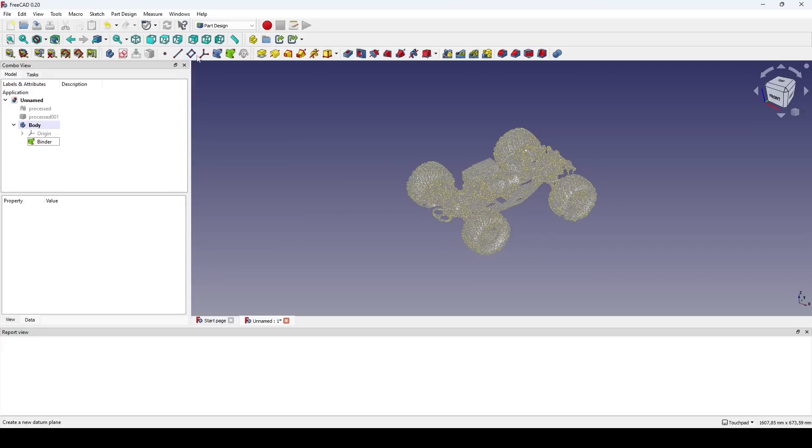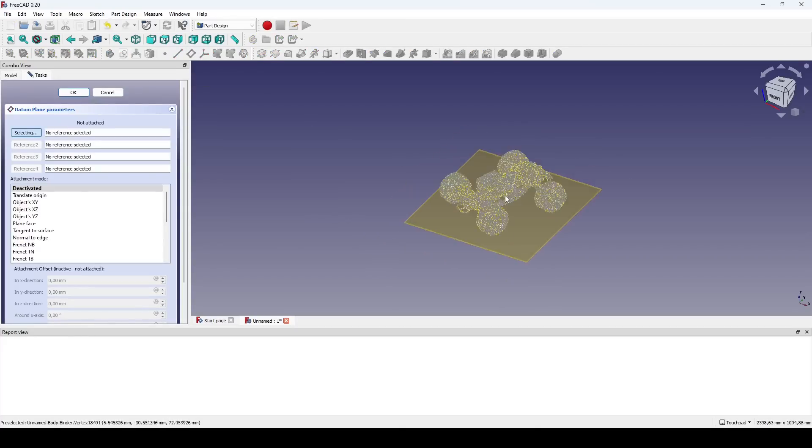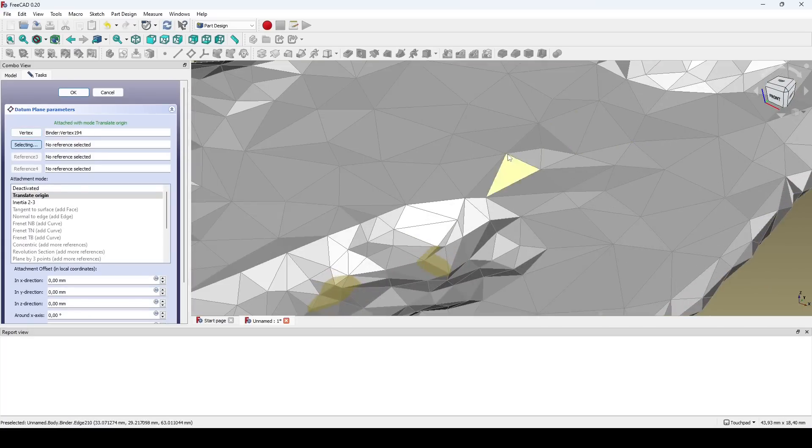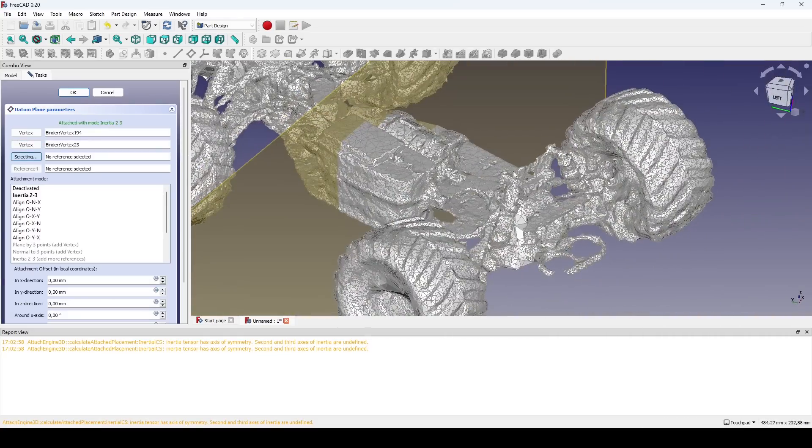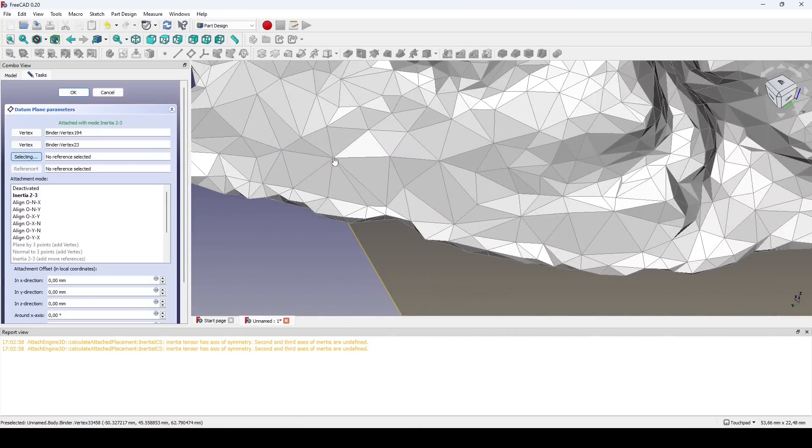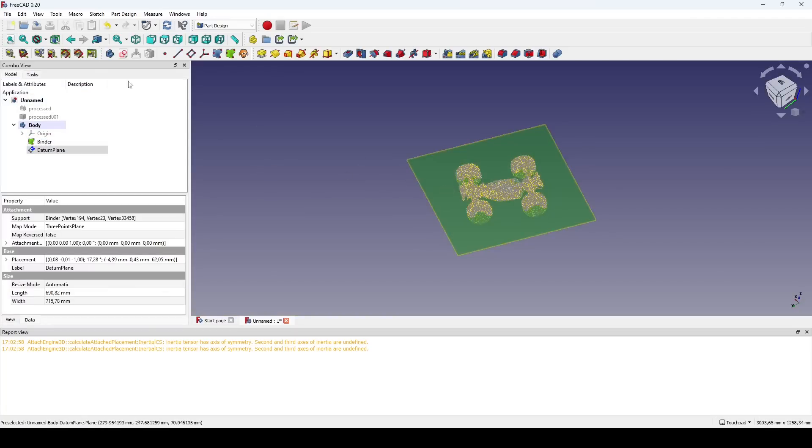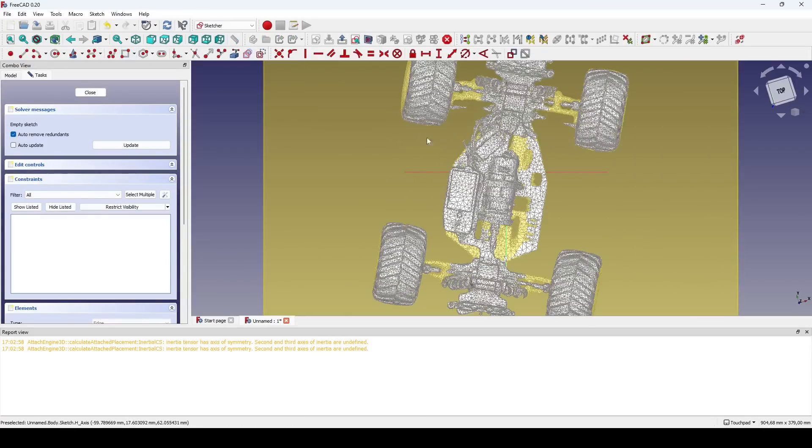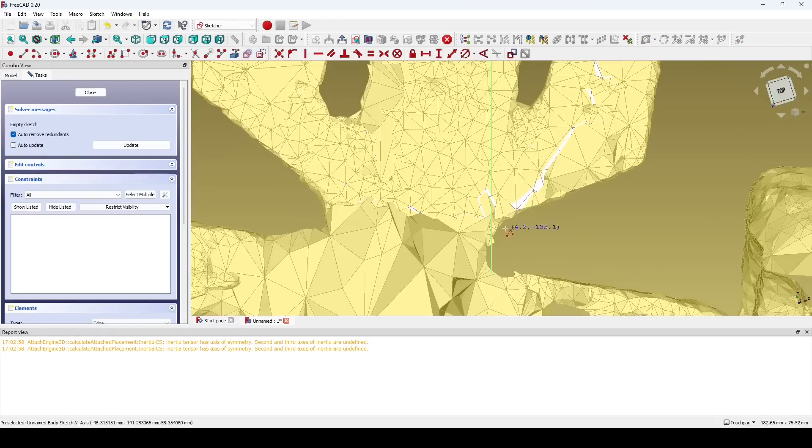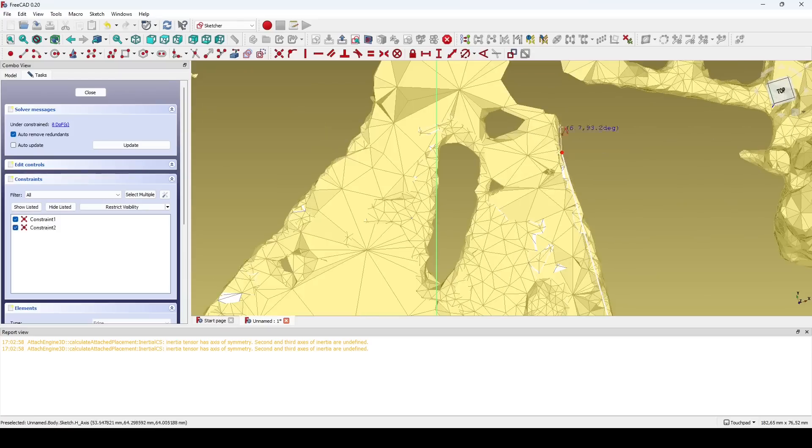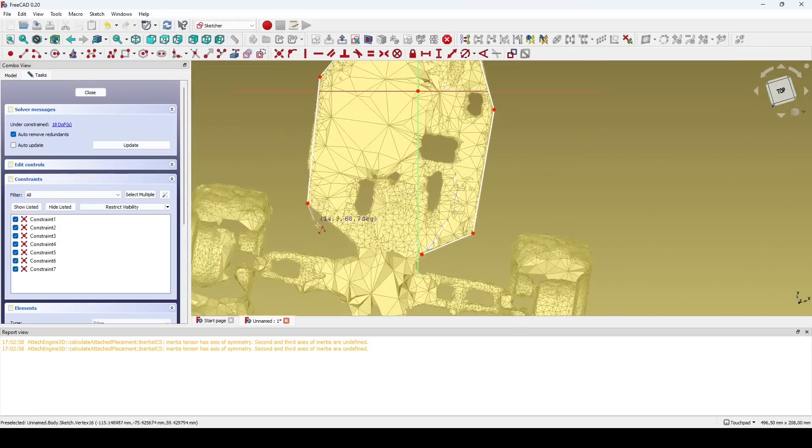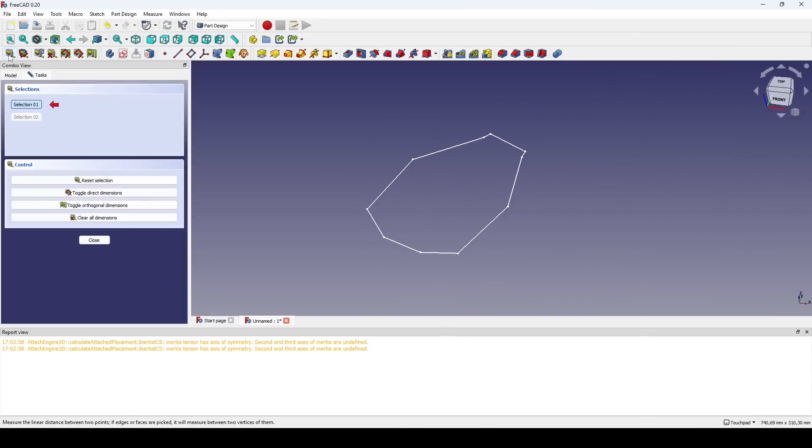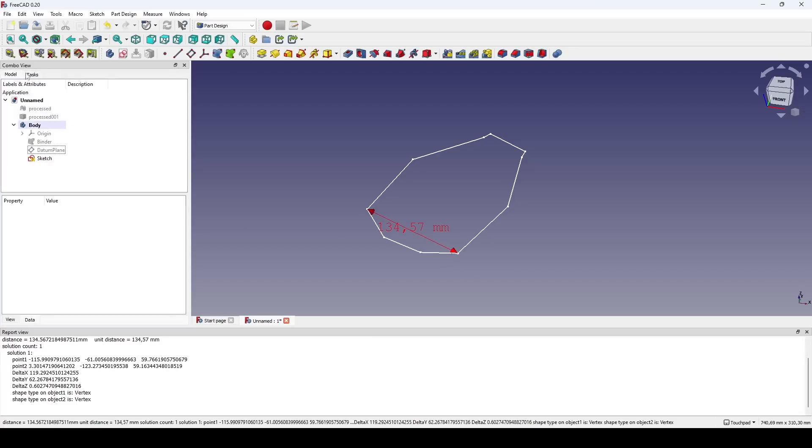A process I find useful is to attach a datum plane to the mesh with the help of three vertices. I can then attach a sketch to that plane and draw geometry with the mesh as a reference. This sketch allows me to measure dimensions which would be hard to take physically or create new geometry.